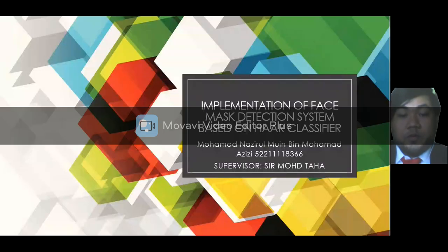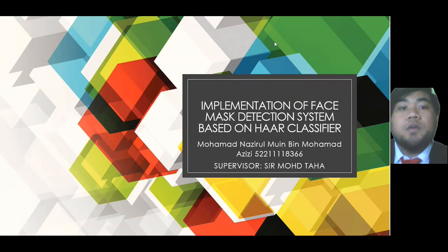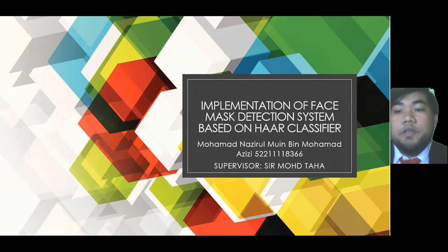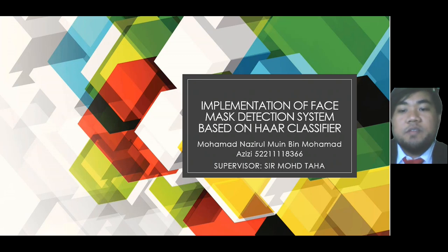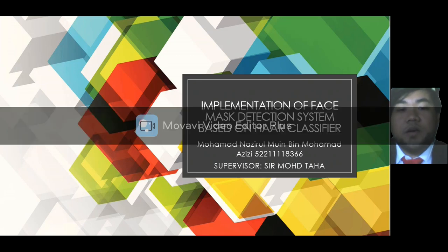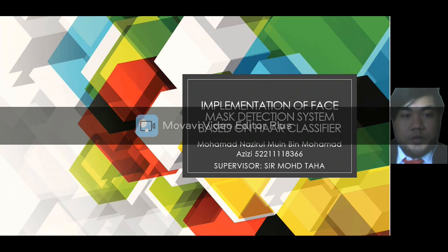Assalamualaikum, my name is Muhammad Nazirul Muin and Muhammad Zizi and today I will present my final year project. My project is implementation of face mask recognition system based on Haar classifier.